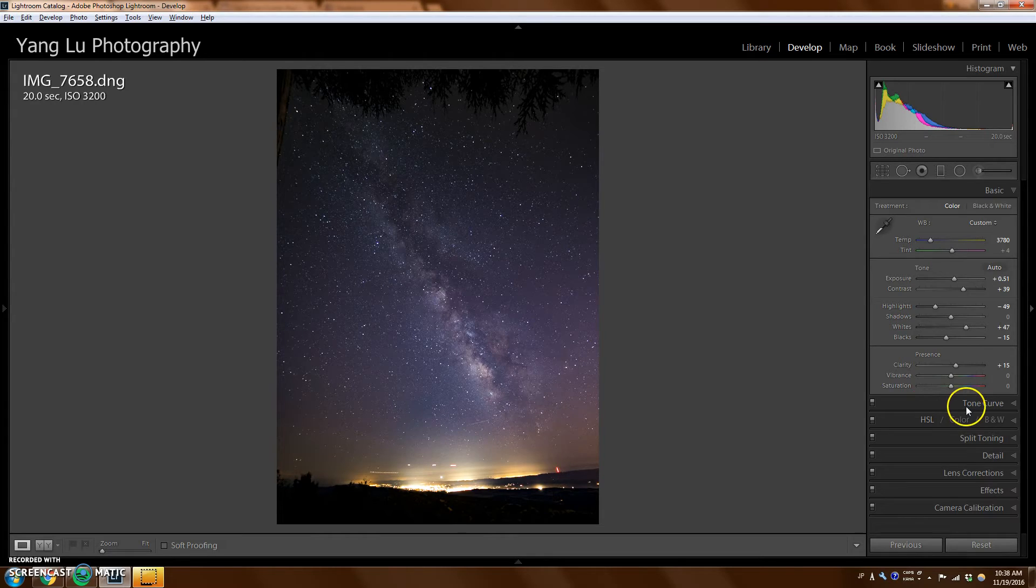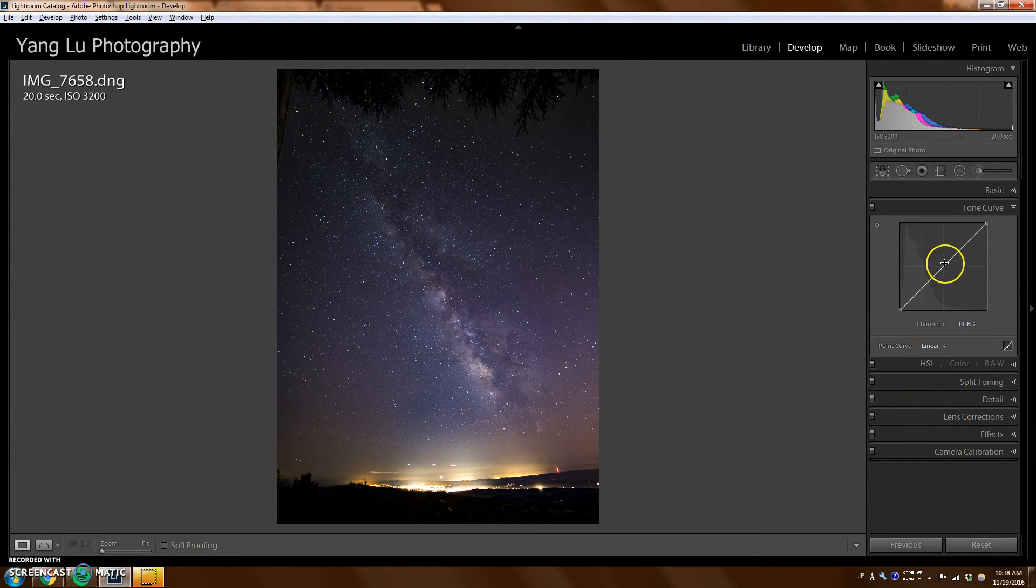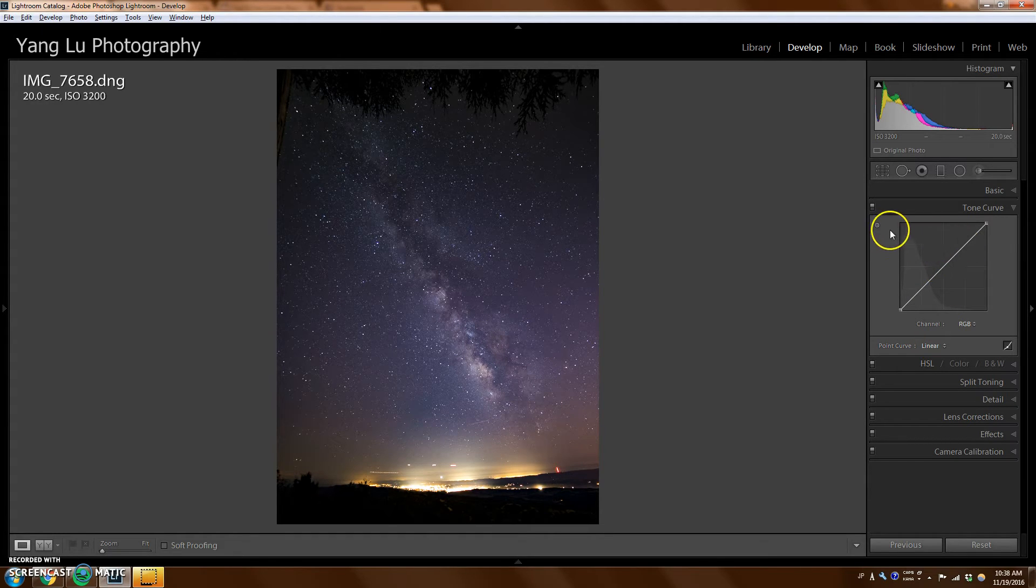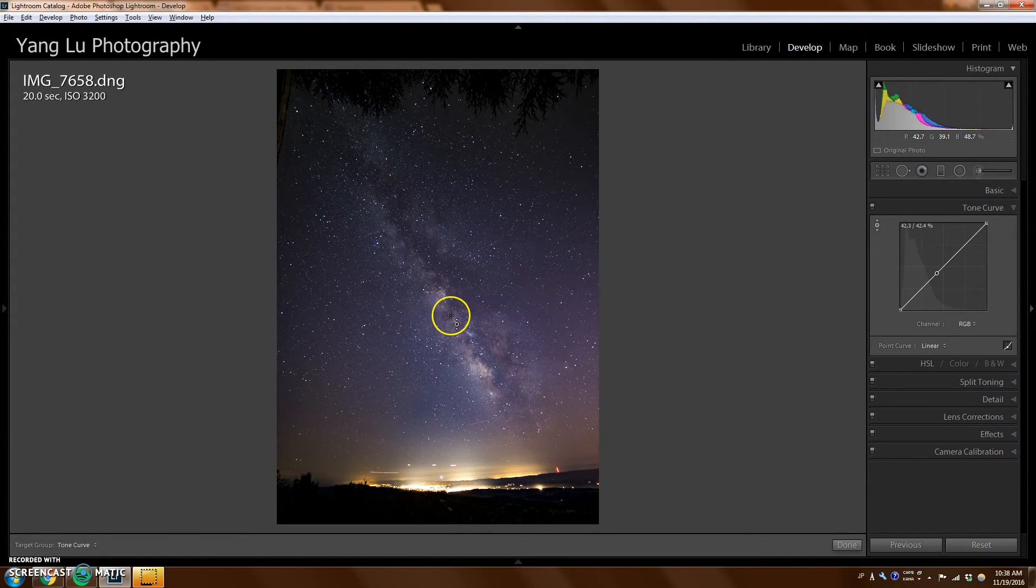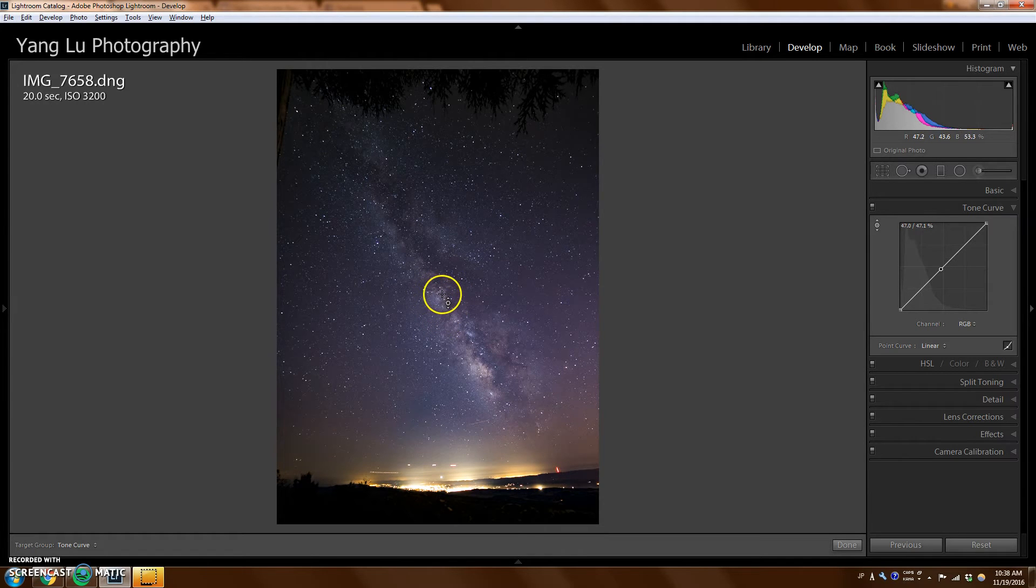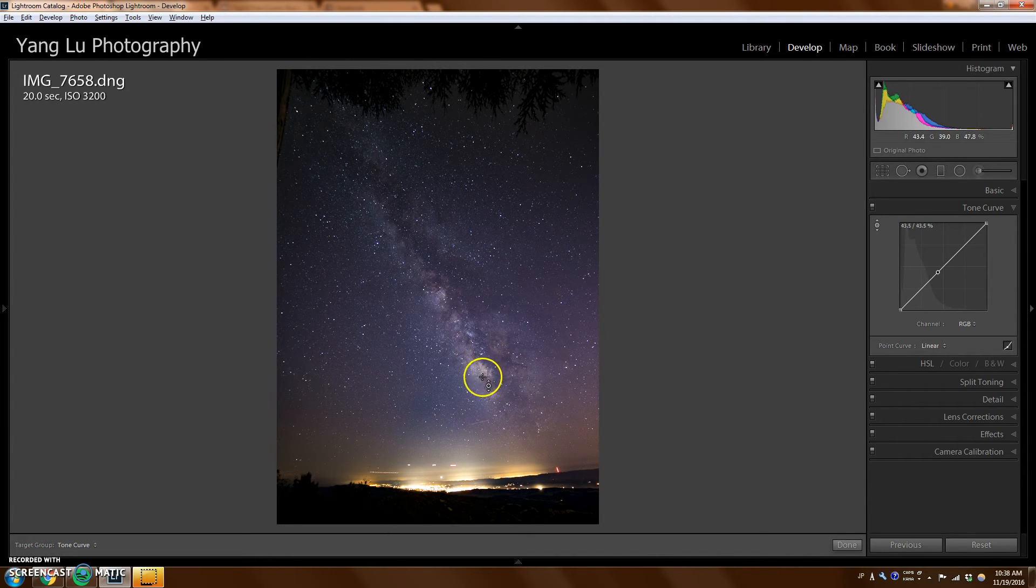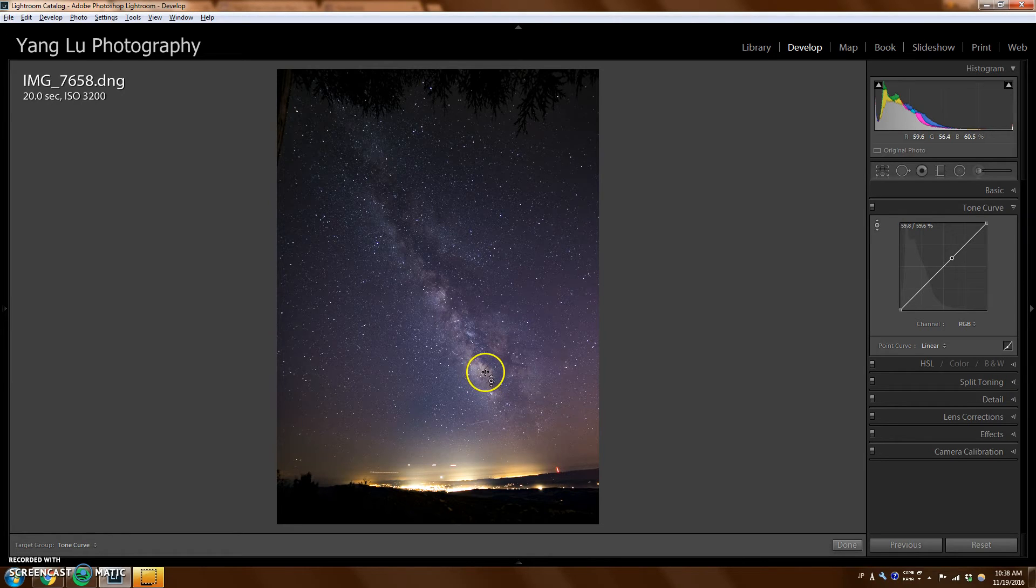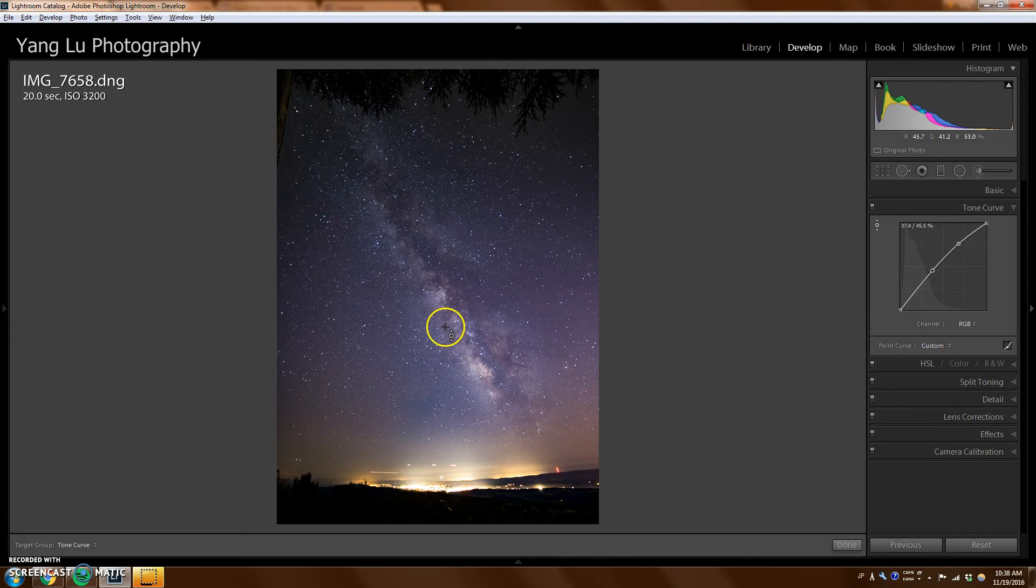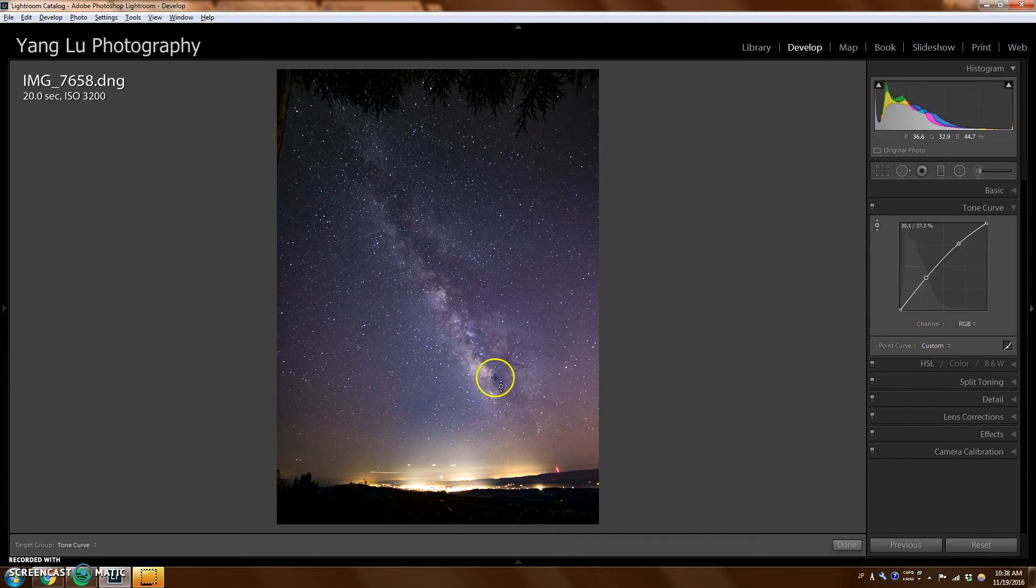The next thing that I find really helpful with Milky Way photos is using the curves adjustment layer. So instead of just going to the curve and messing around with it, I like to use this knob here. This knob allows you to select points on a photo, and you can either brighten it or darken it. So as I was saying earlier, I want this to pop even more. So I'm going to pick a spot that's bright in the Milky Way, the core right here. And I'm going to click on that and drag up just a little bit. So now you see that this whole photo has brightened up.